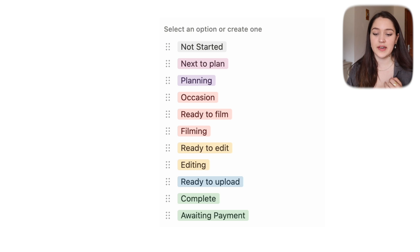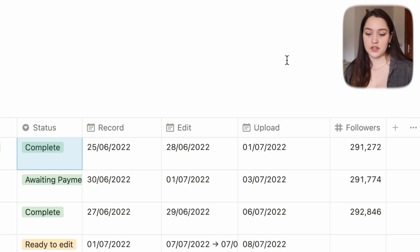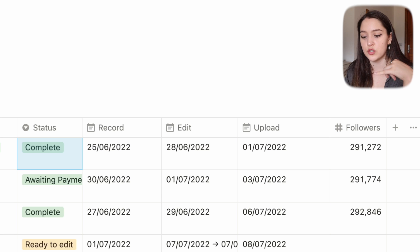'Occasion' basically means a vlog that's only happening on a specific date — it's not something I can film whenever. For example, my Lisbon vlog is an occasion video because I can't pre-film it; I have to wait until I'm in Lisbon. Then we have record date, edit date, upload date.